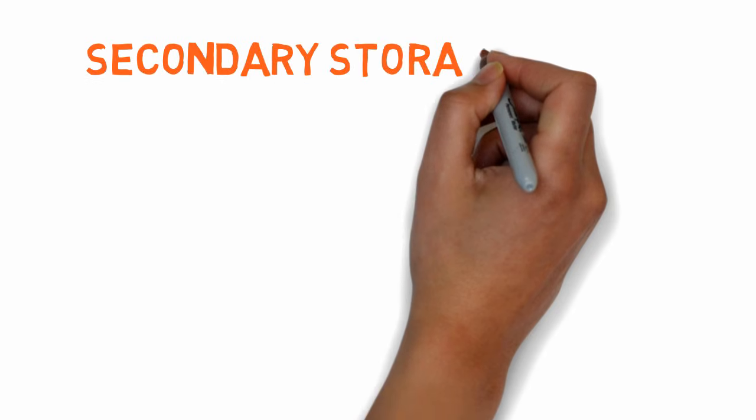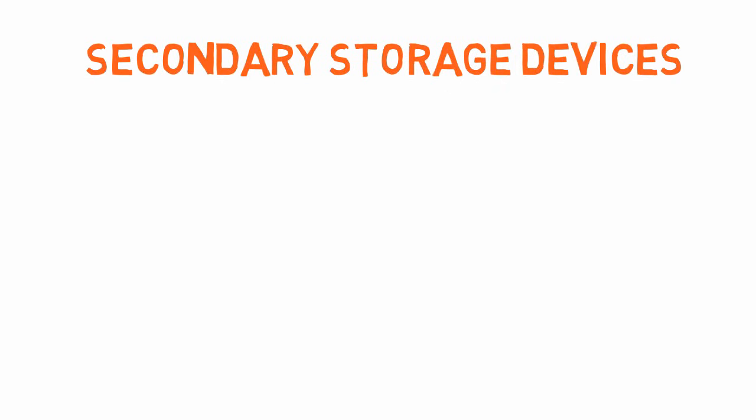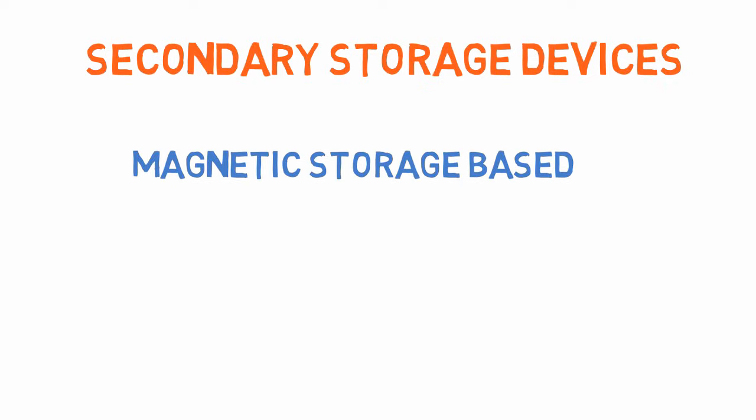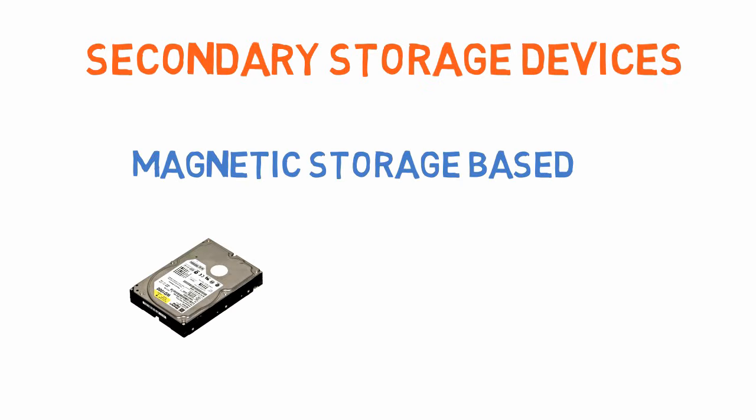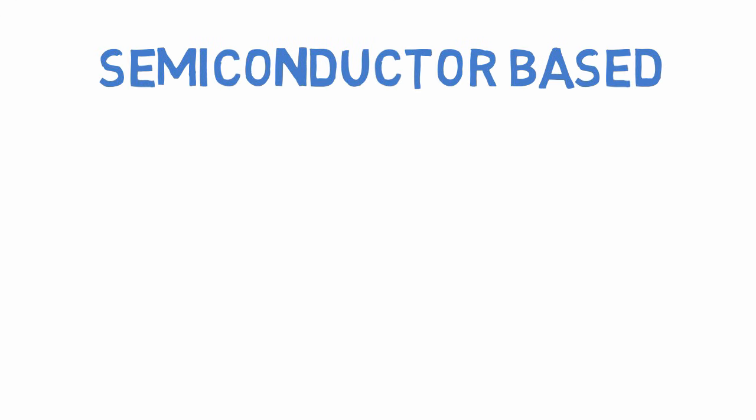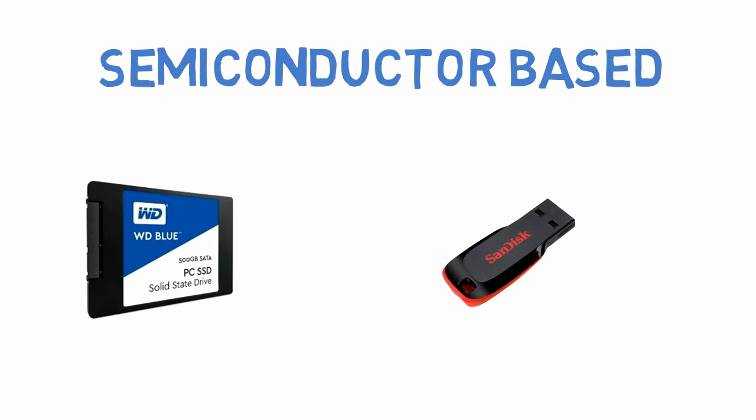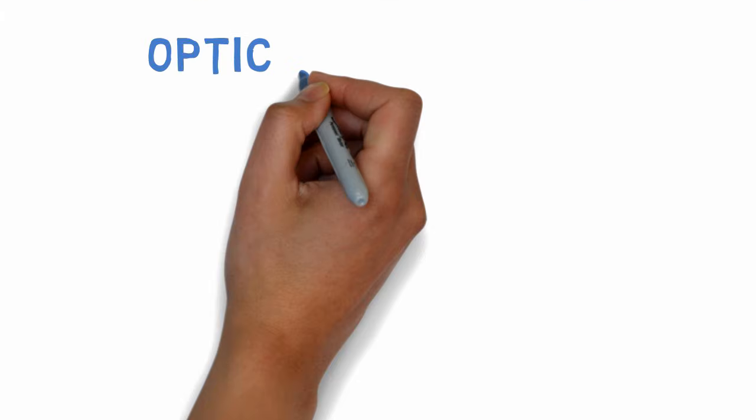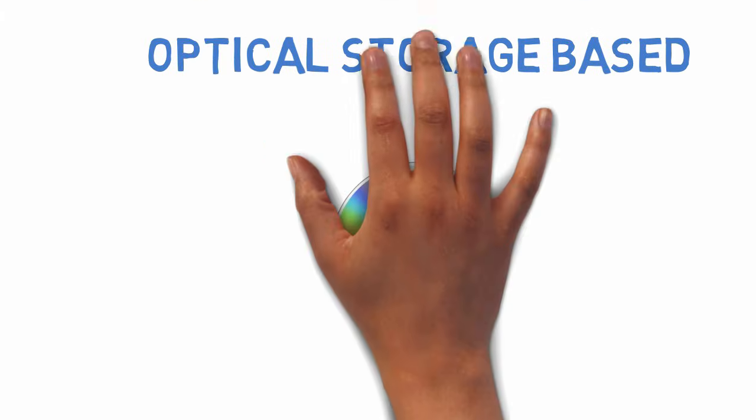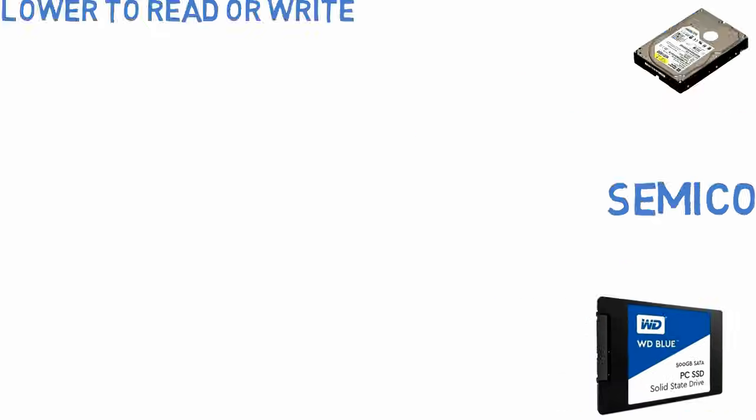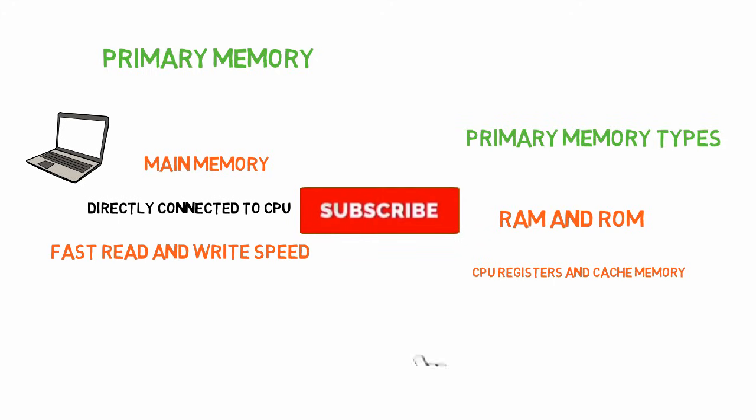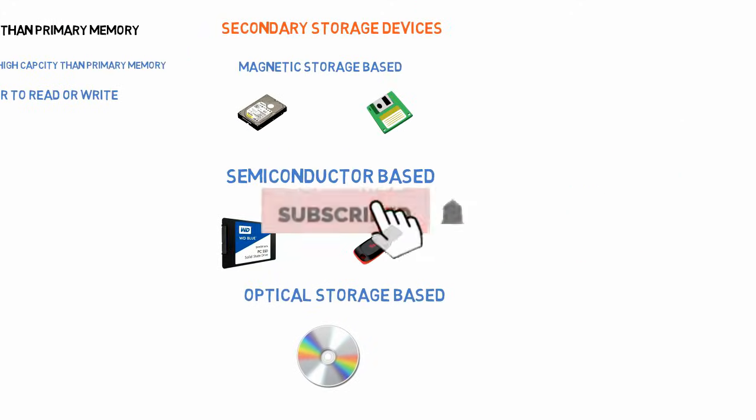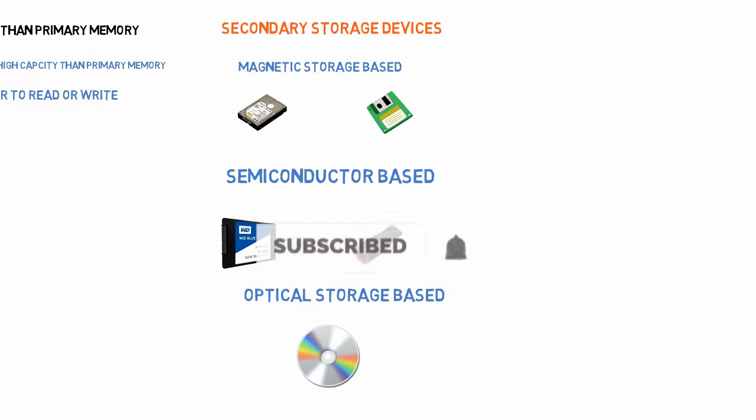There are lots of different secondary storage devices like magnetic storage-based hard disks and floppy disks which have magnetic rotating disks. Semiconductor-based SSDs and flash drives don't have any moving parts like hard drives. And optical storage-based CDs and DVDs use a beam of light to read or write data. Now you've got a general idea of primary storage and secondary storage and how they are different from each other.